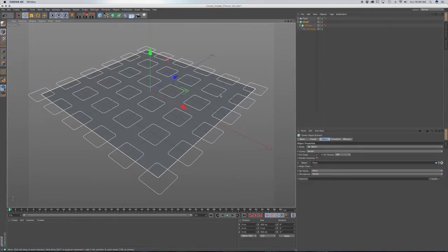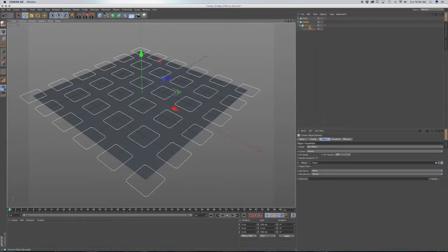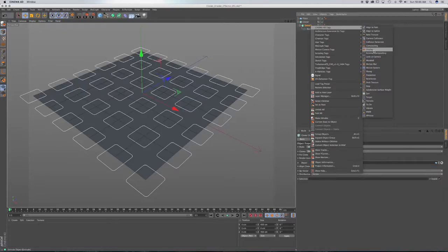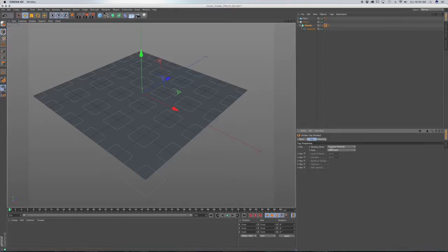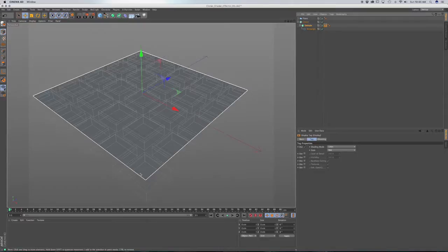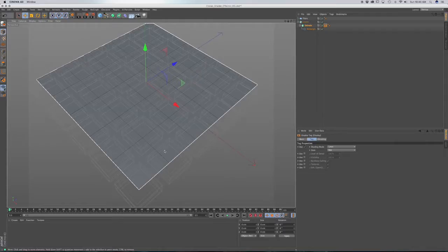You might find that your viewport slows down with all these clones. What you can do is right-click on the extrude, go to Cinema 4D tags, and add a display tag. You can use shading — check this box and go to lines, and for style go to box. You can see we have an outline of our clones, and it makes your viewport move a little bit smoother.